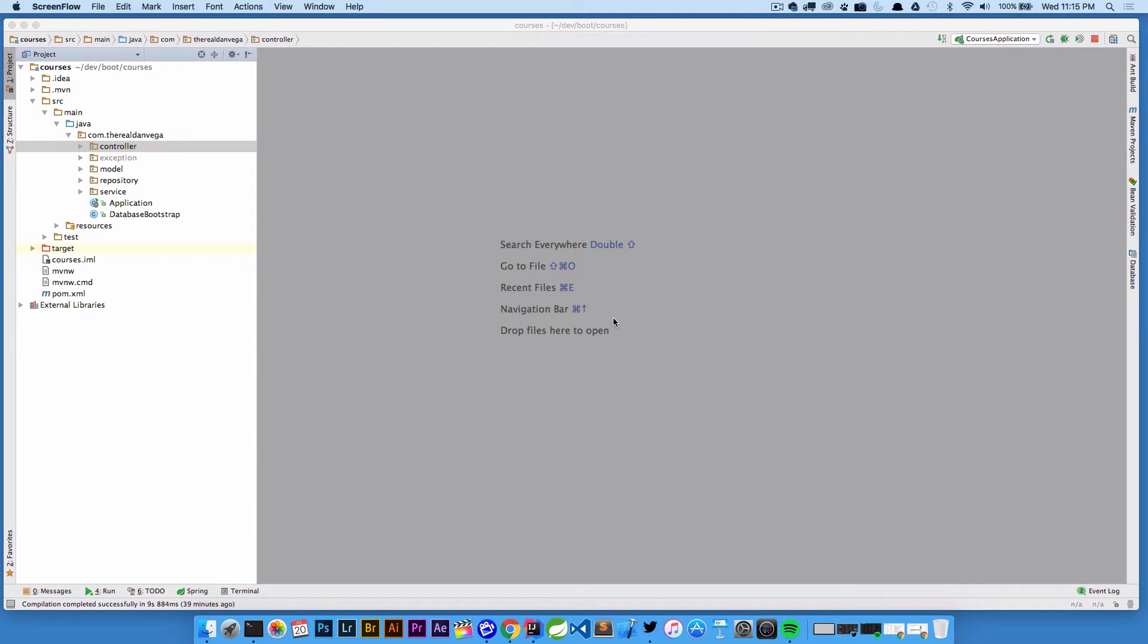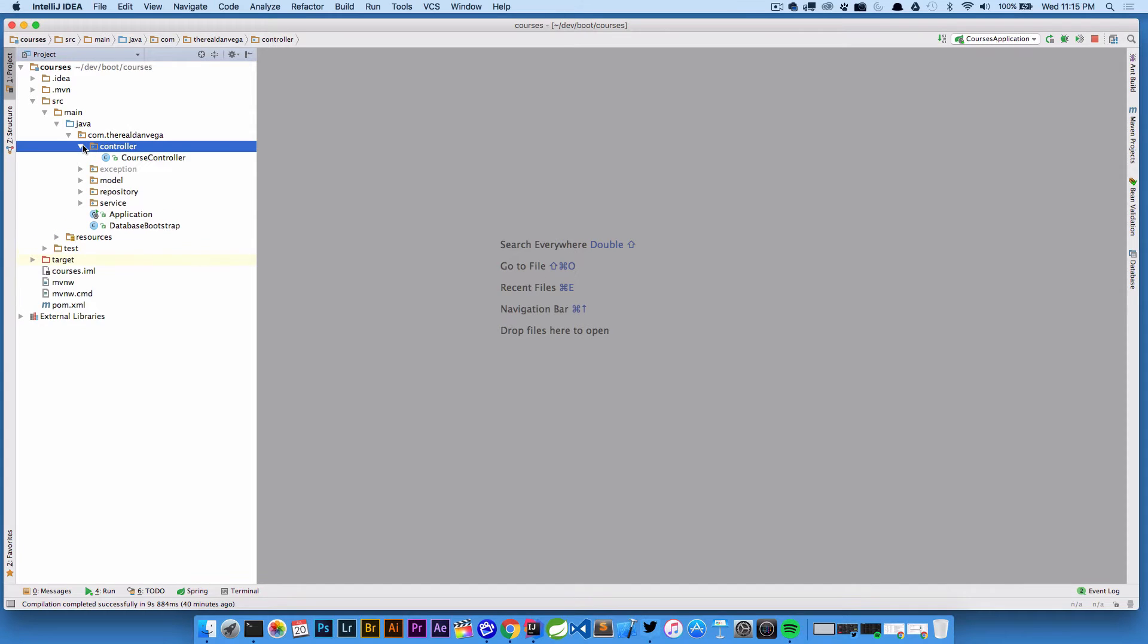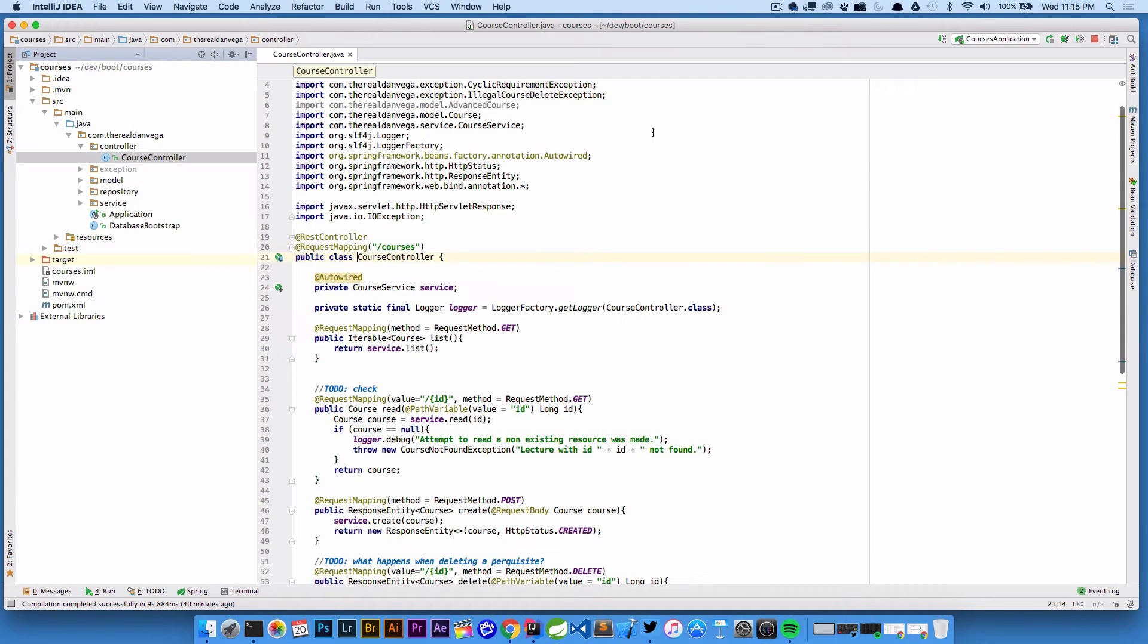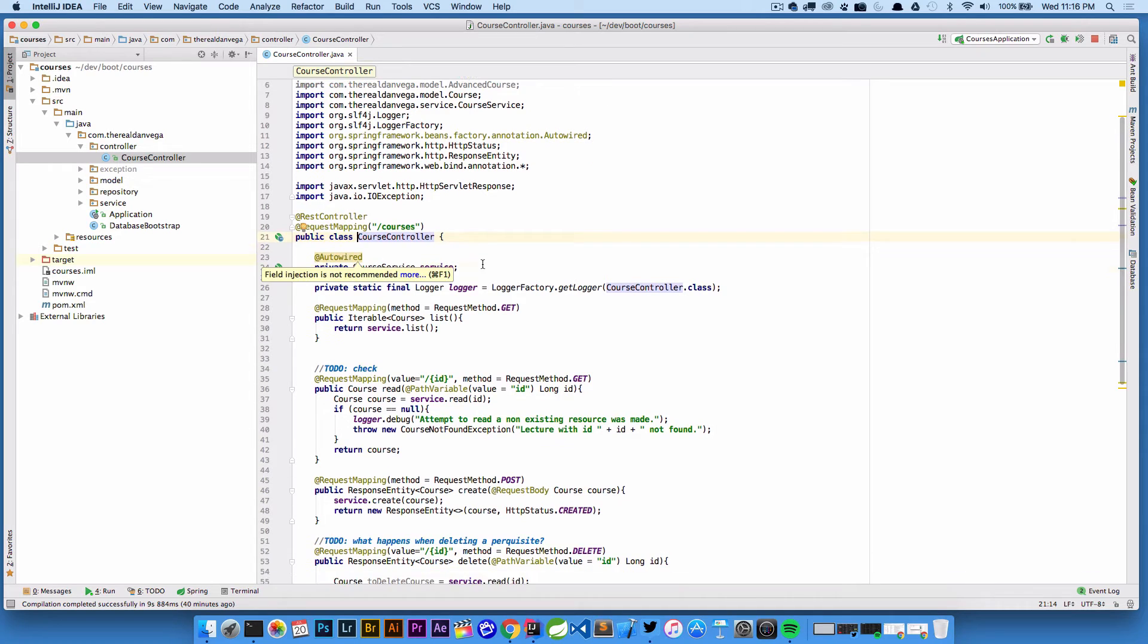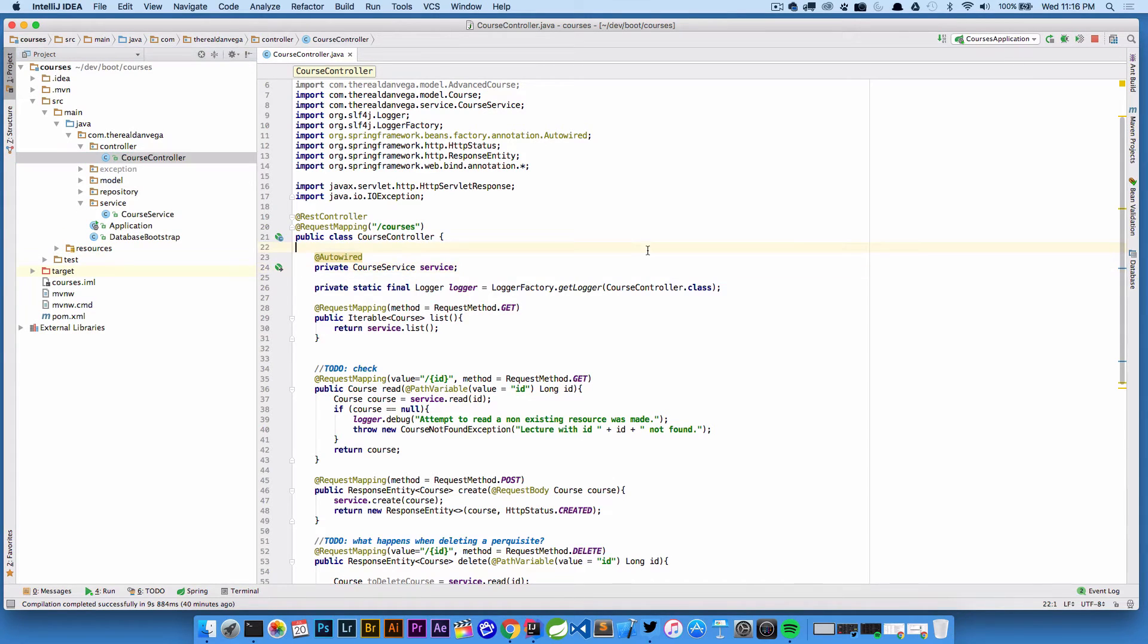Let's take a look at this. I have a normal Spring Boot application here, using 1.4.0 RC1. I have a controller package, and inside that controller I have a course controller. If we look at the course controller, we have a private course service with the @Autowired annotation, basically bringing in a service into our controller.